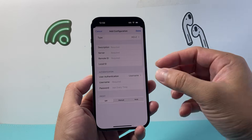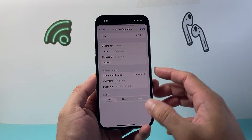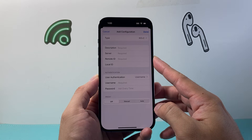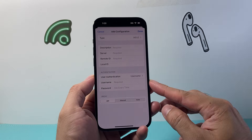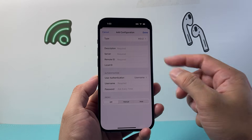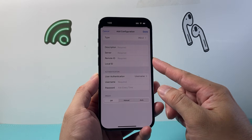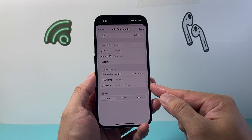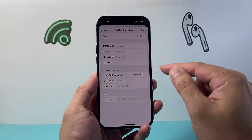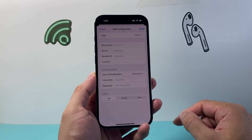Now this method is if you have a VPN connection or server that you know. You can enter the details — you most likely know the server, the remote ID, and the login password for it, and any of these custom options.